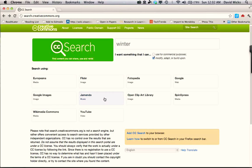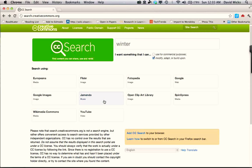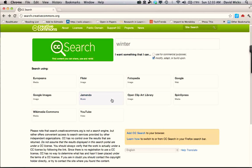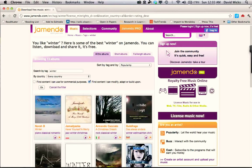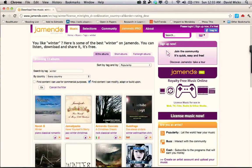Once you have that selected, then you want to click on the box here for Jamendo. Jamendo is a website that has music. There's also Wikimedia Commons that has some music, but for music alone, Jamendo is the site to go to. Just click on that.